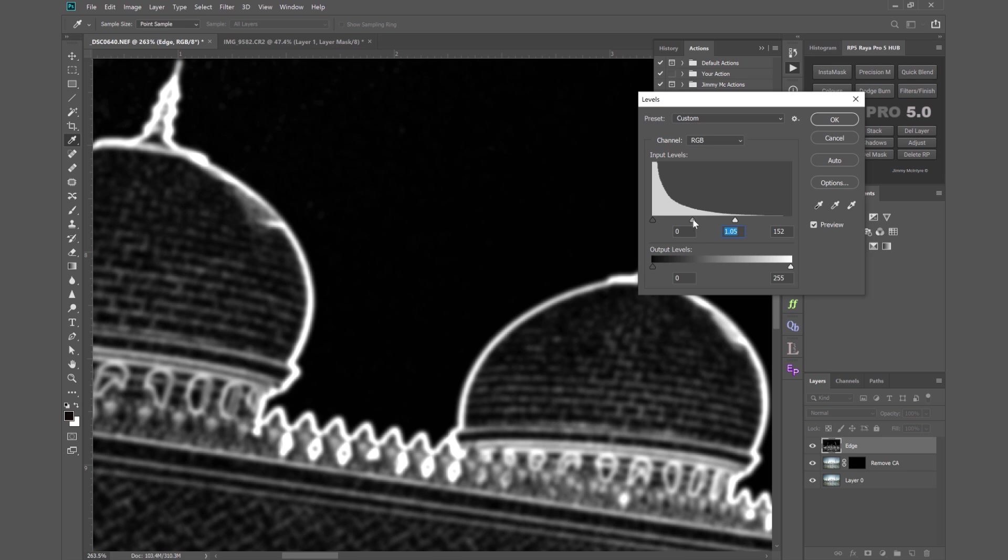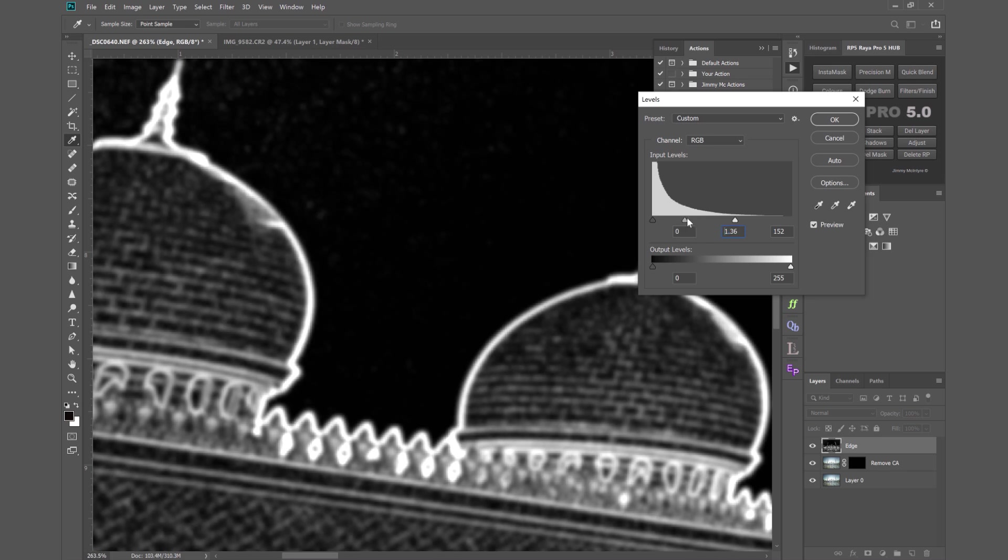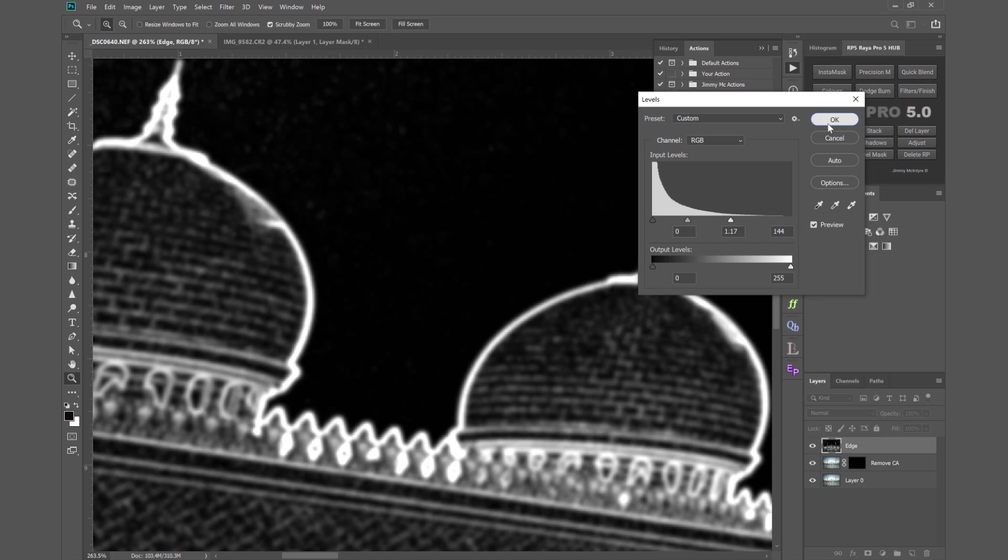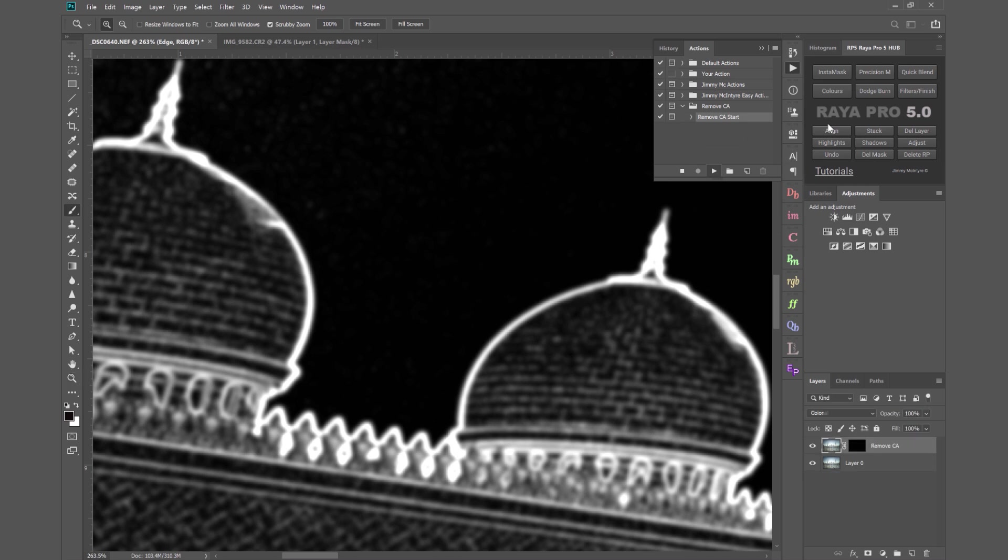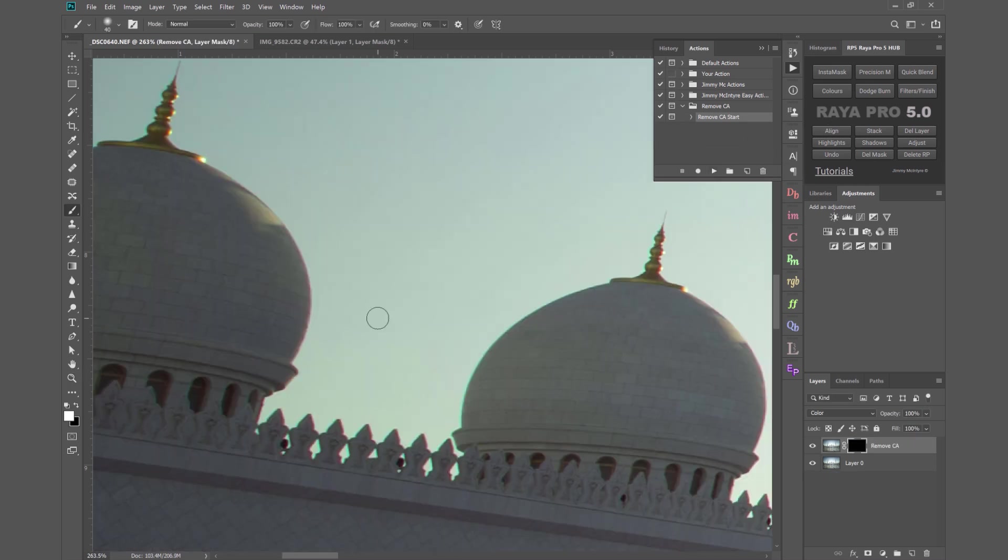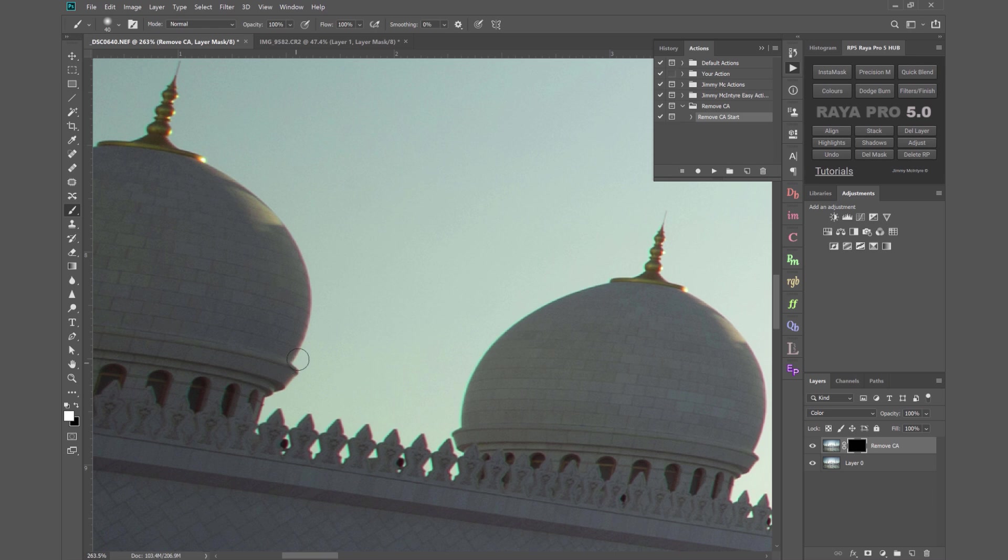Then you see how the action has automatically inverted the mask for you? We can thicken up those edges once more. The white edges and then we can press OK and now we don't have to do anything else. The action is taking care of everything all we need to do is start painting. And again once more we're removing the chromatic aberration very quickly and very precisely.